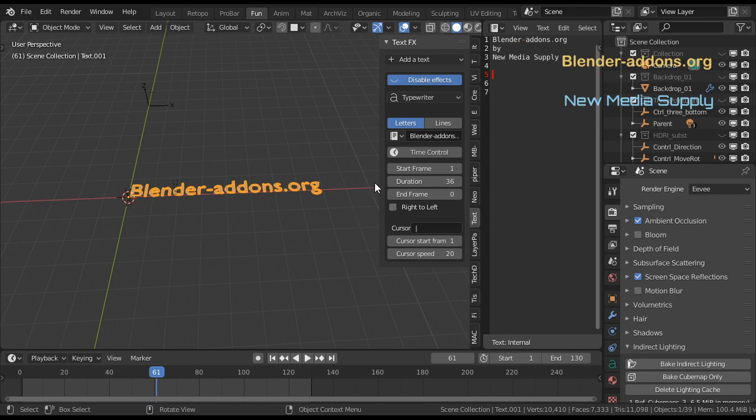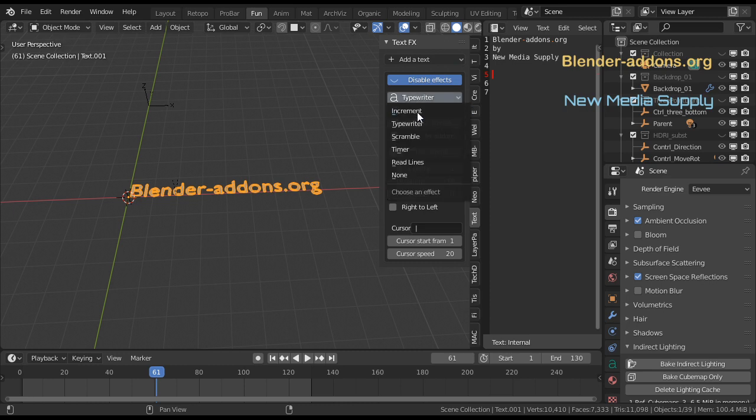Like a typewriter, and you can adjust the parameters over here. There are some other options.